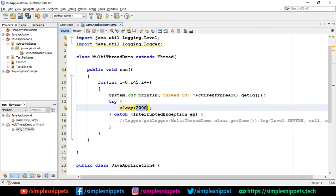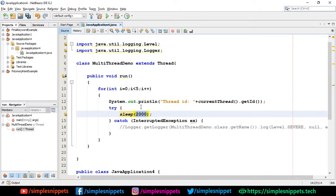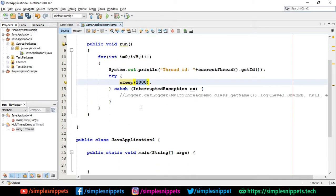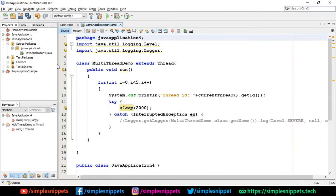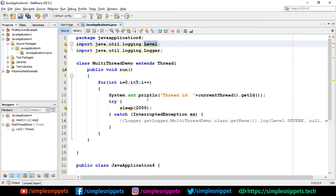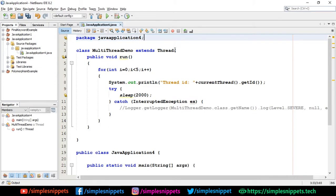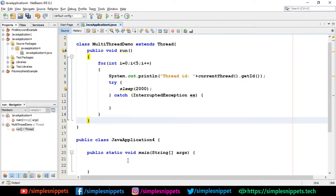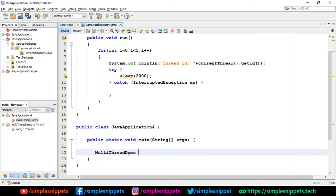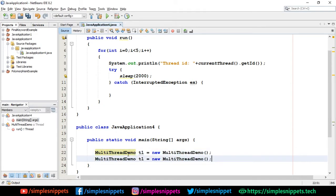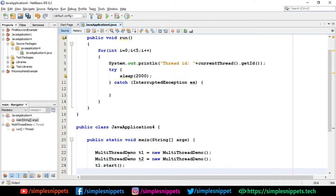That's about it. We're just going to create an object of MultiThreadDemo in the main method. These two packages and classes are by default included because we're using this statement, so I can remove them. In the main method, we'll create an object: t1 equals new MultiThreadDemo. This is our thread number one. I'm going to create one more thread t2, then I'm going to say t1.start and t2.start.